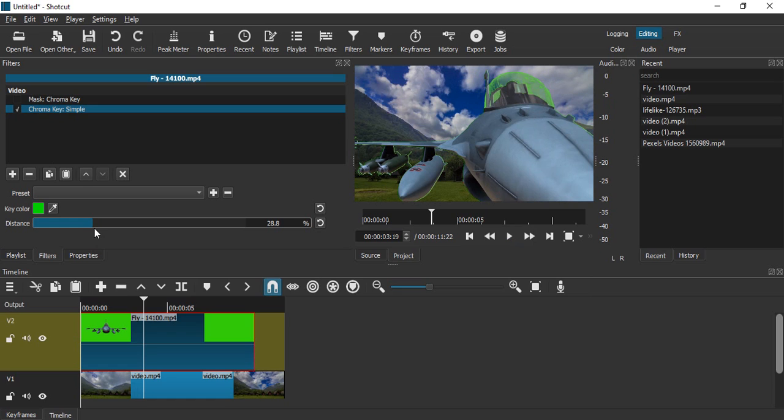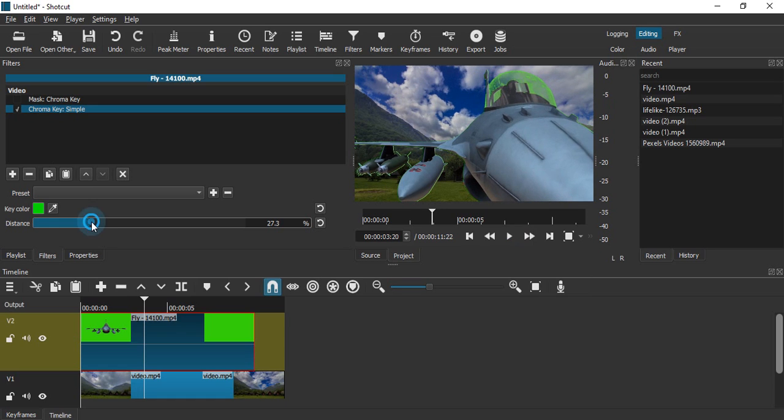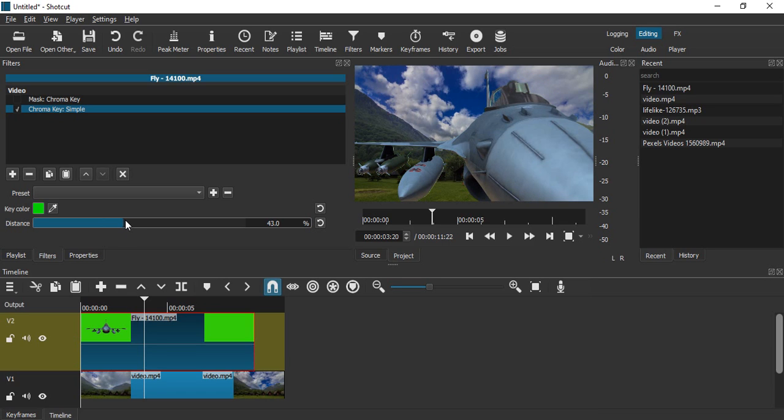What we are going to do is increase the slider just enough so that this whole effect goes away and vanishes. Maybe around 44.1.